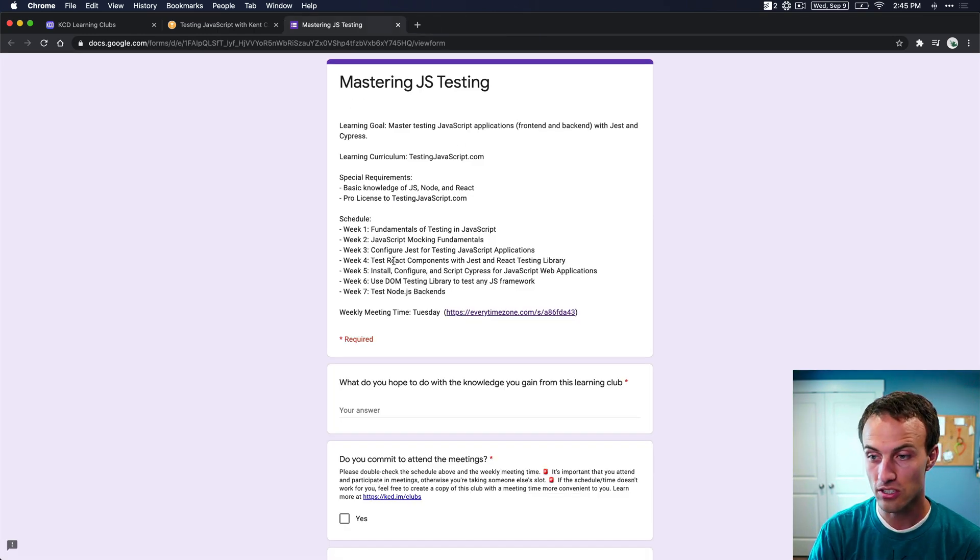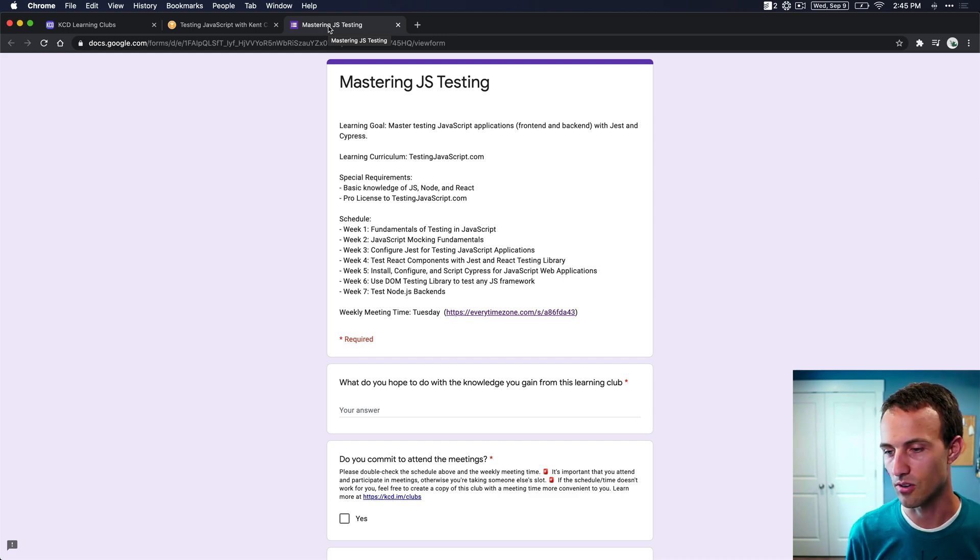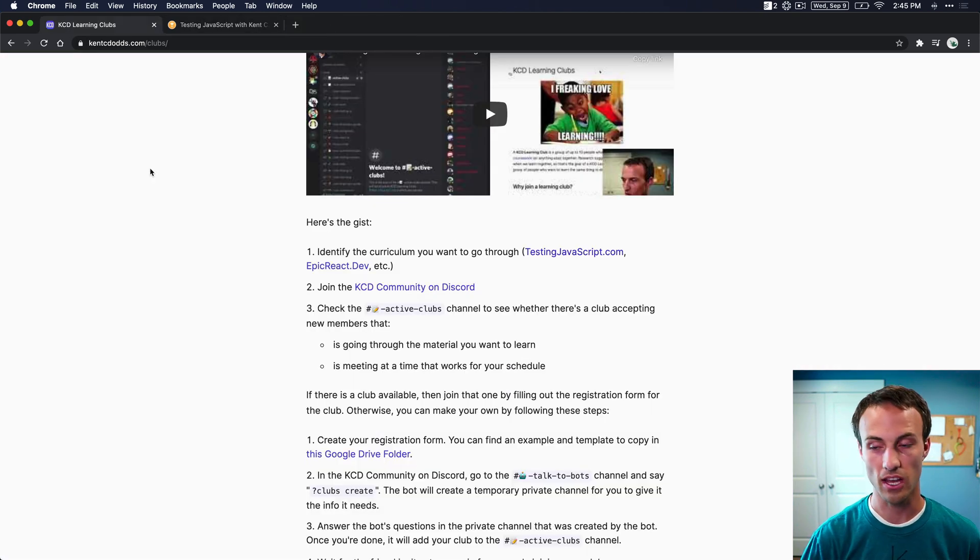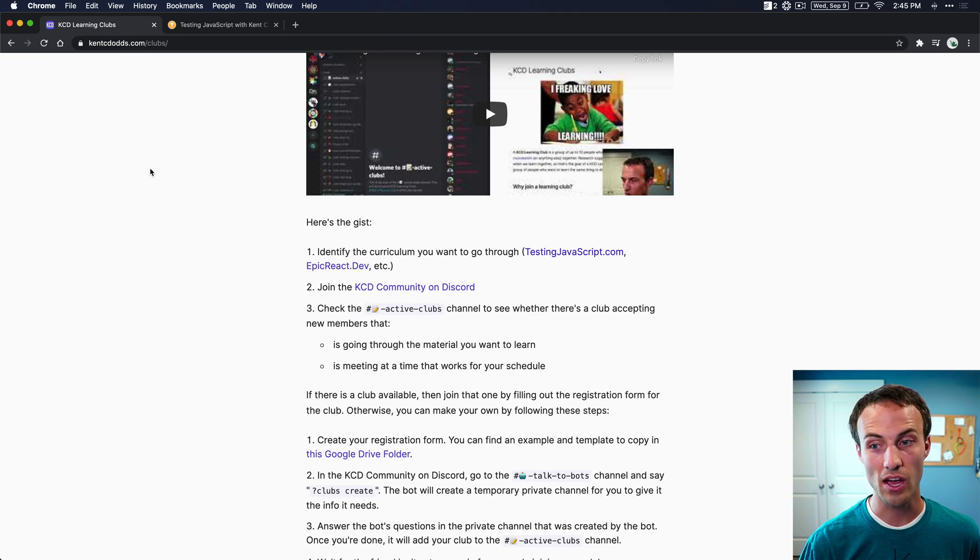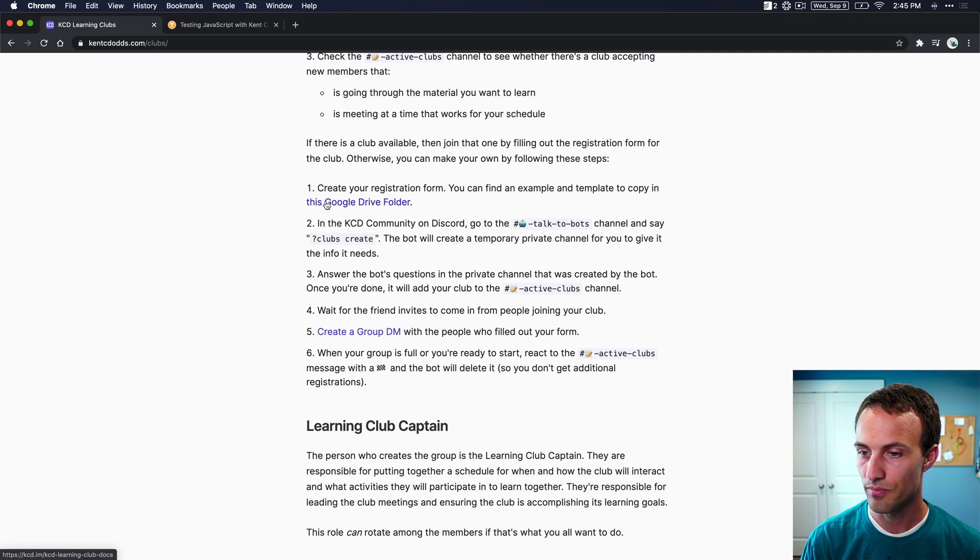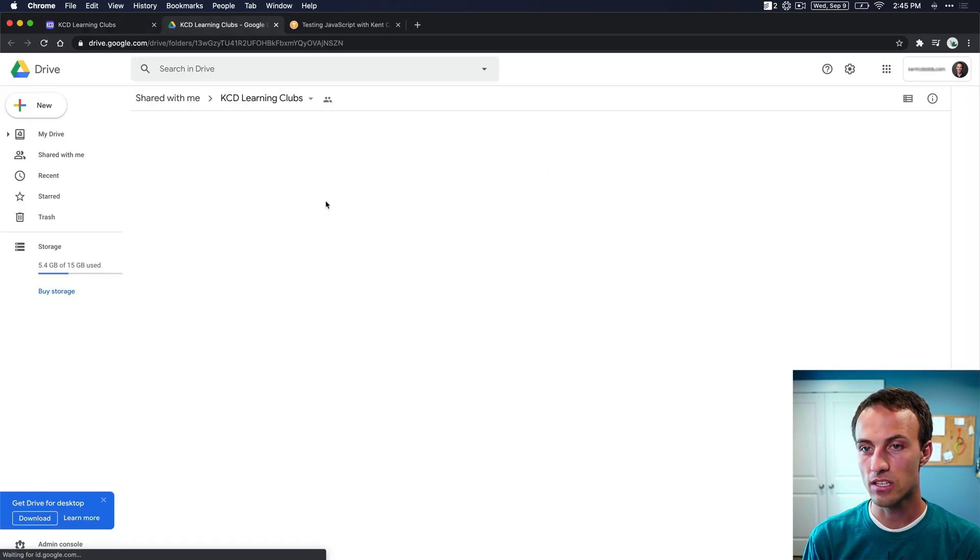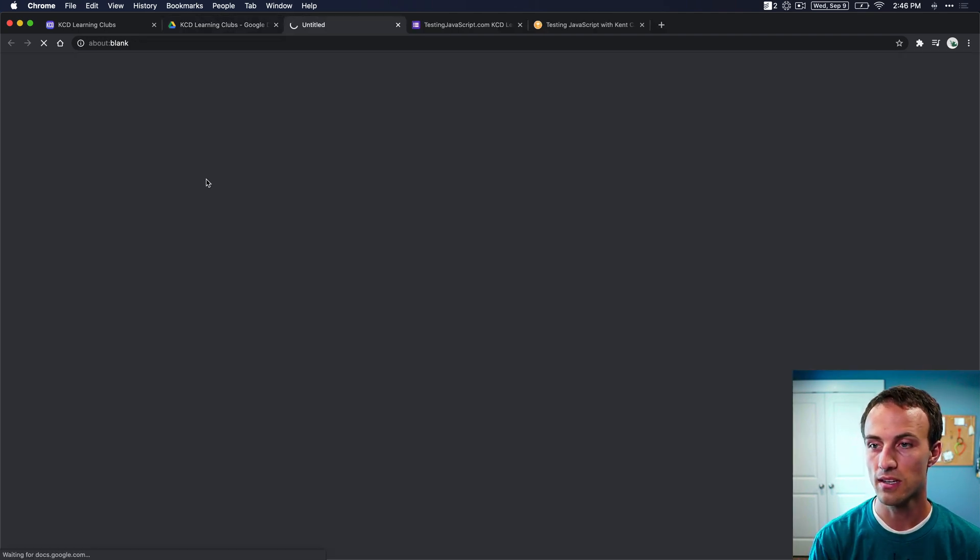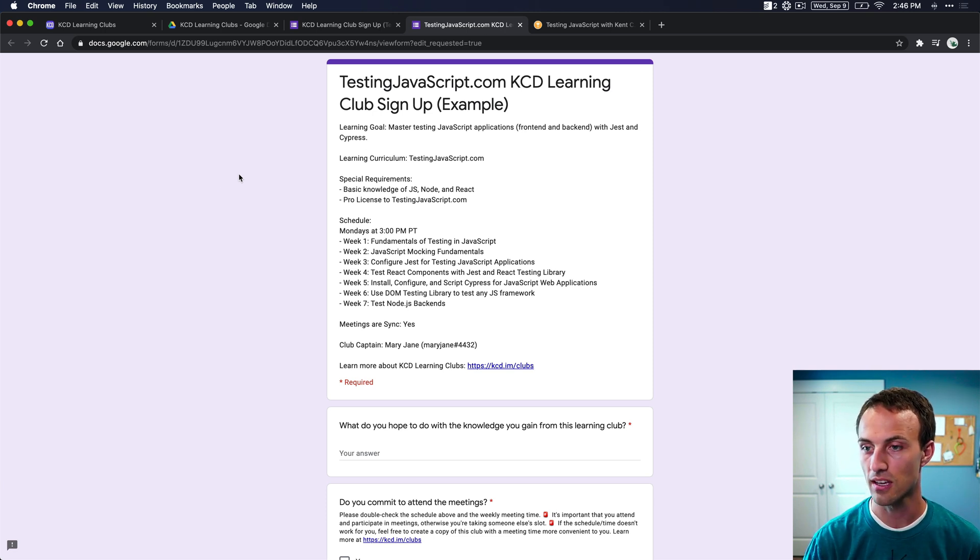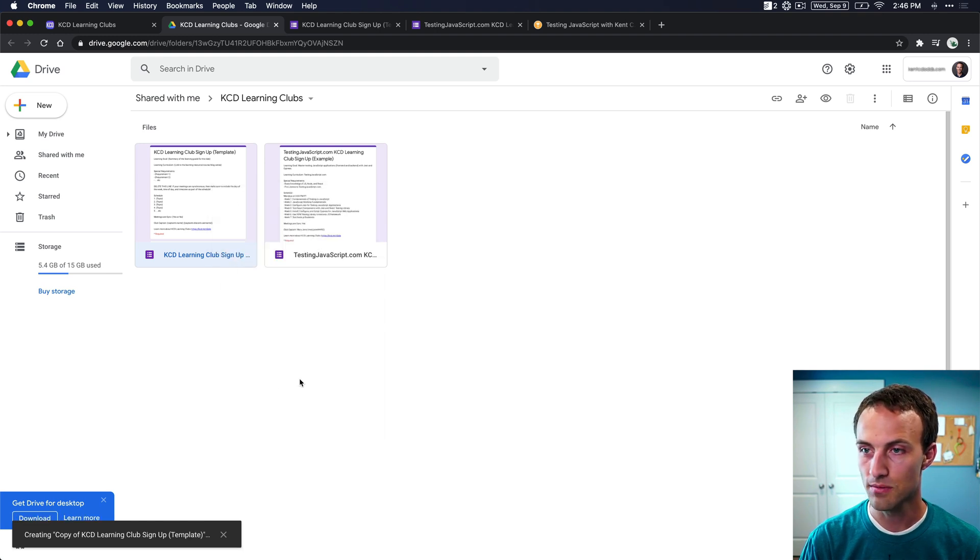And you could actually just copy paste this and make some modifications, but we're going to assume that maybe there wasn't a club that's like ours, or we just want to make our own. And so the next step that you want to do, if you decide there's no club that speaks to me, like I can't join any existing club, so I'm going to make my own. And from here, we're going to create our own registration form. So we'll go to this Google Drive folder, and we have two forms in here. One is the template and the other is the example. So this is what a learning club signup registration form should look like. And here's a template that we can make a copy of. So that's what I'm going to do is create this copy. So I'll make a copy.